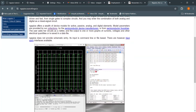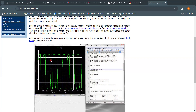NGSpice is netlist- or command-line/file-based. It doesn't have a schematic entry, so for that you need to refer to third-party interfaces such as KiCad. You can check what interfaces are available if you don't want to write your netlist and prefer to draw the schematic instead — you can use third-party tools such as KiCad.